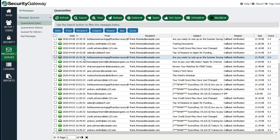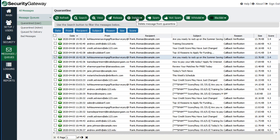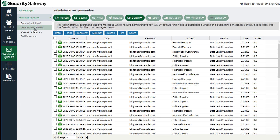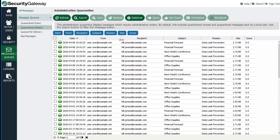From the quarantine queue, you have the option of releasing a message, deleting it, marking it as spam or non-spam, or whitelisting or blacklisting the sender or sender's domain — just like in the main message log screen. The administrative quarantine is for messages that may have contained questionable attachments that could not definitively be determined to contain malware, as well as messages containing sensitive data. If a message is filtered out by the data leak prevention feature, those messages are also sent to the administrative quarantine for further review.